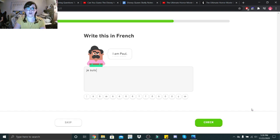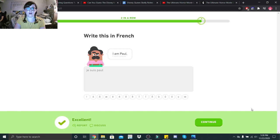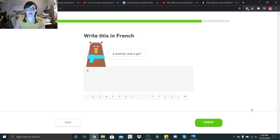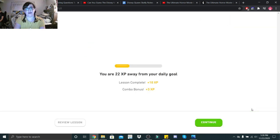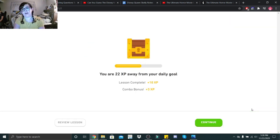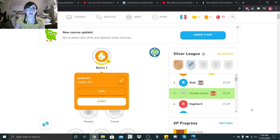Je suis Paul. Okay, une fille. Femme, femme est une fille. Gotta remember those feminines. Okay, next lesson.